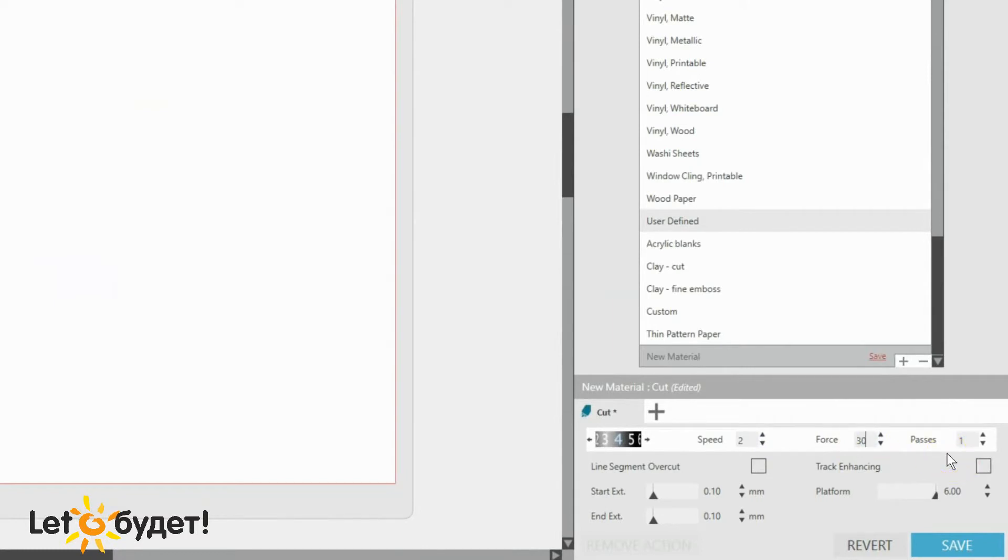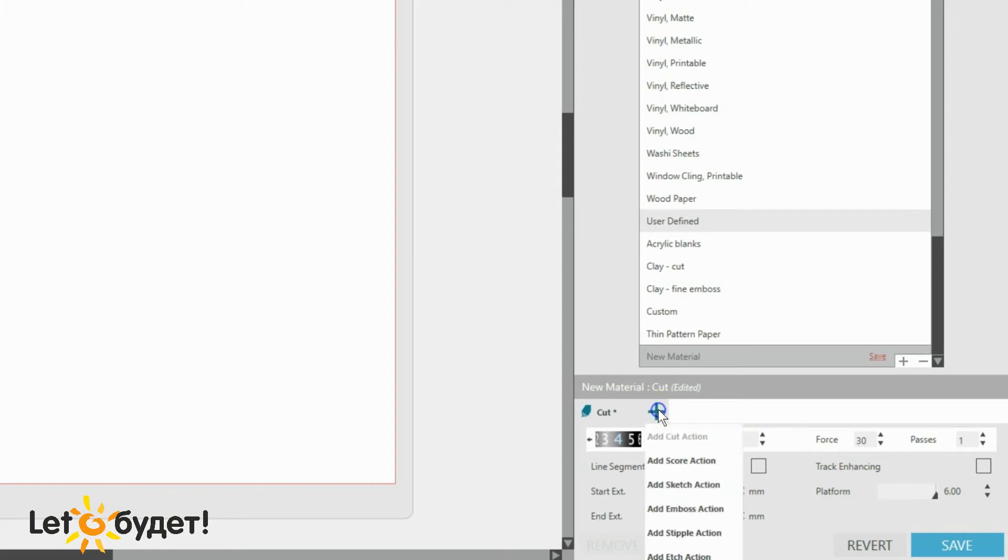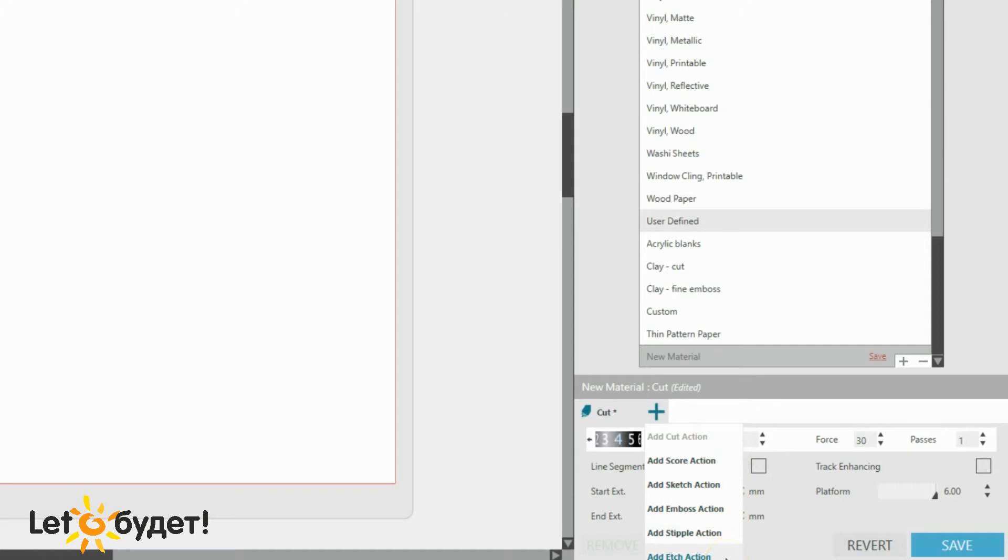If I were using Curio, I could set a platform number as well. If you want to do an action other than Cut, you can click on the plus symbol to add a different action, such as Score or Sketch. If using a Curio, this plus symbol is how you would set an Emboss, Etch, or Stipple action to a new material, too.